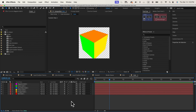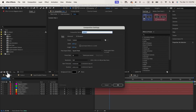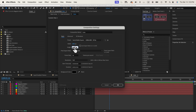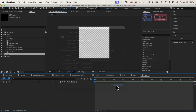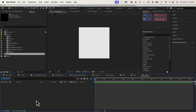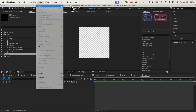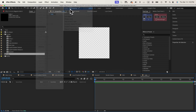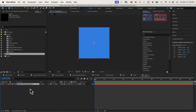First of all, let's create a cube. Let's go to Composition, name this one 'cube', change the dimension to 1080 by 1080, and click OK. Now we just go to Layers > New > Solid. This could be one side of my cube.